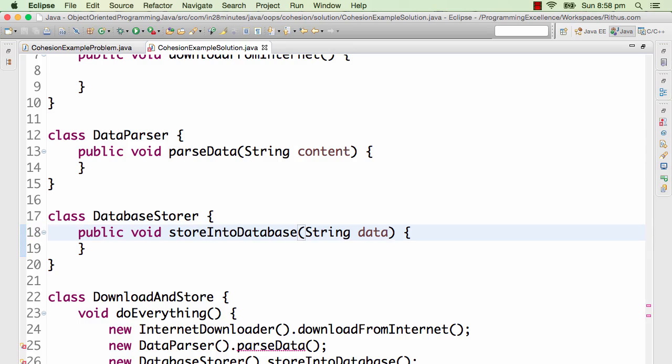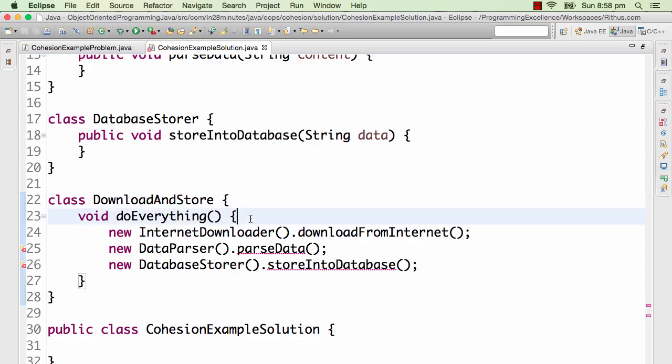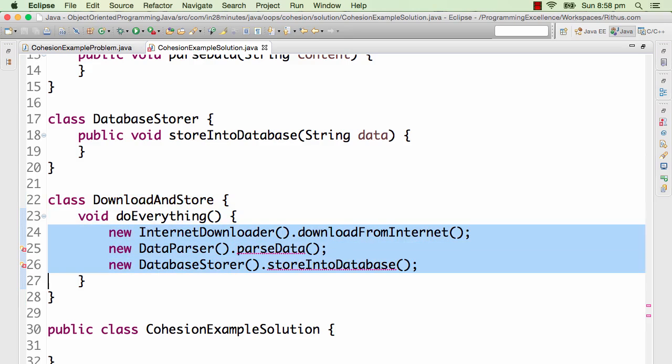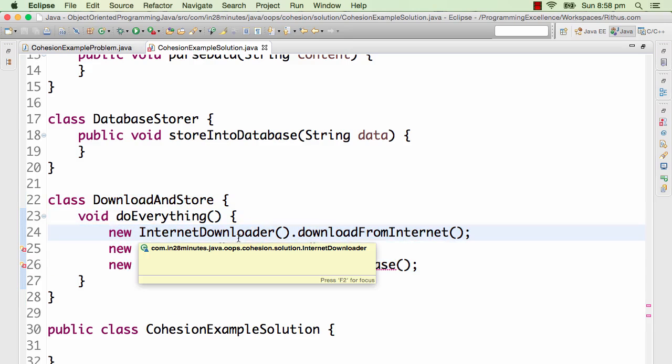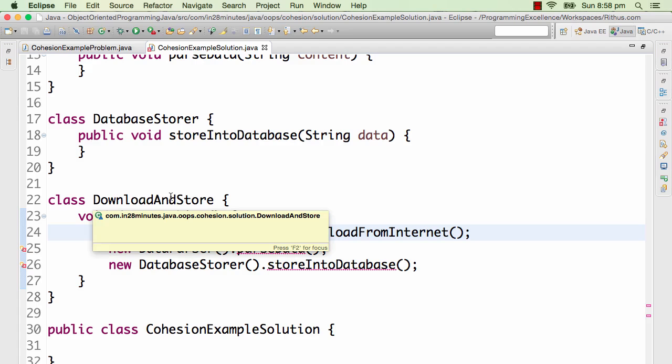All that it cares about is the high level process. So it knows it takes care of, first I have to download, next parse, next store. So it just takes care of the high level method invocations and it does not really do anything related to the logic.